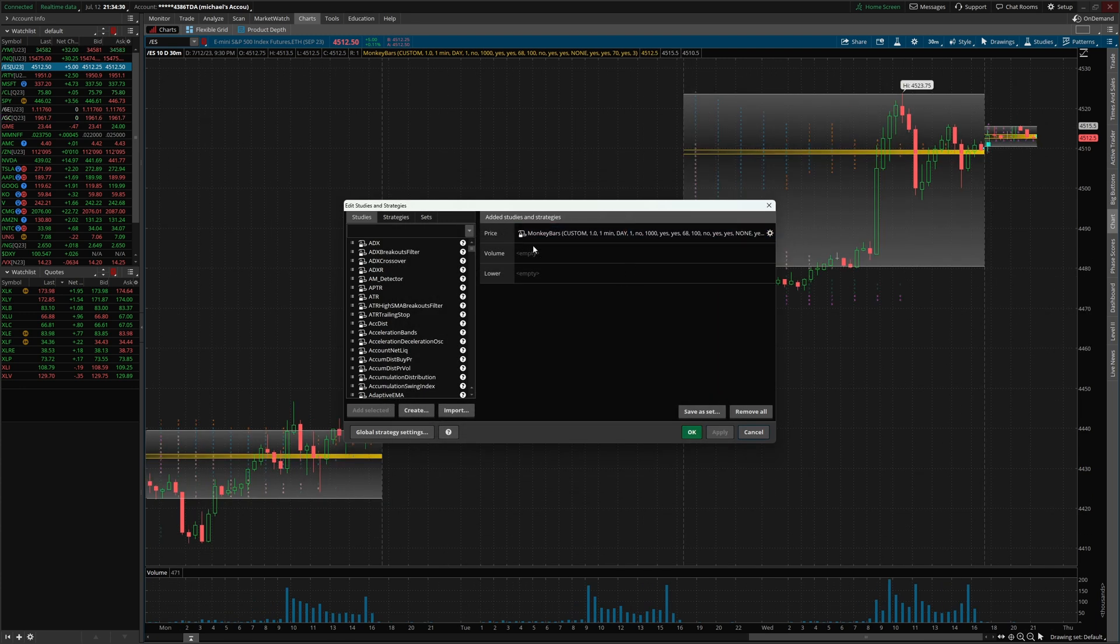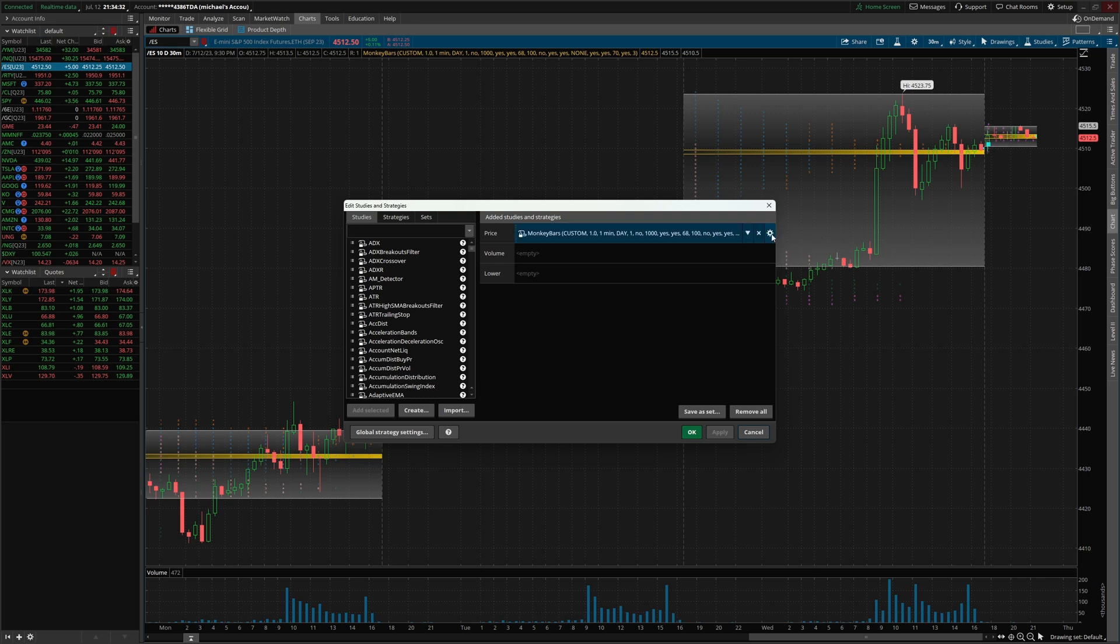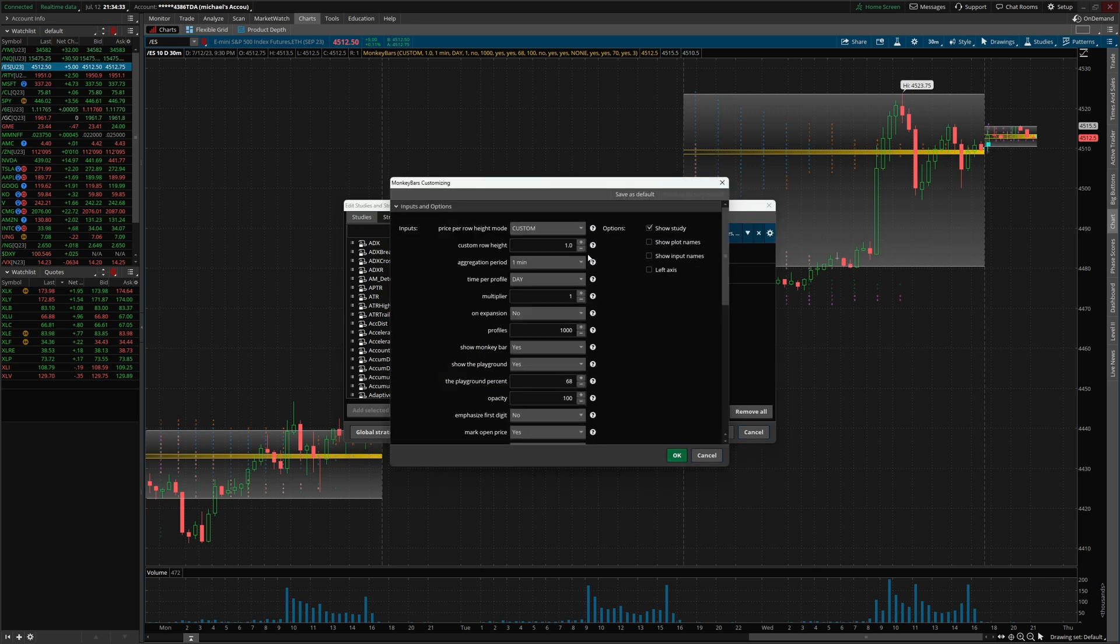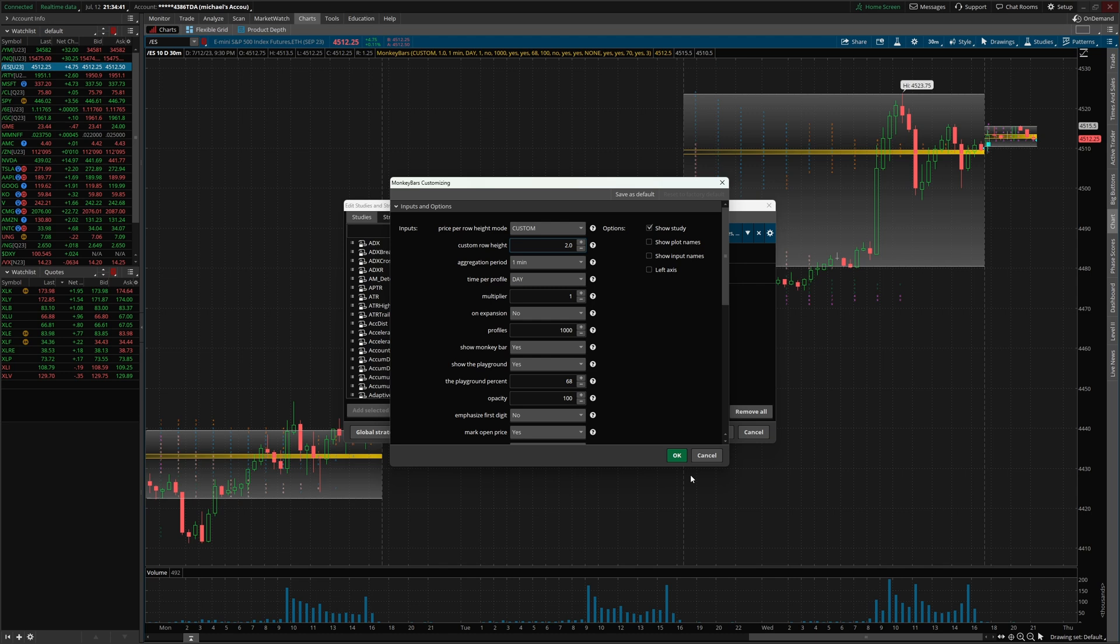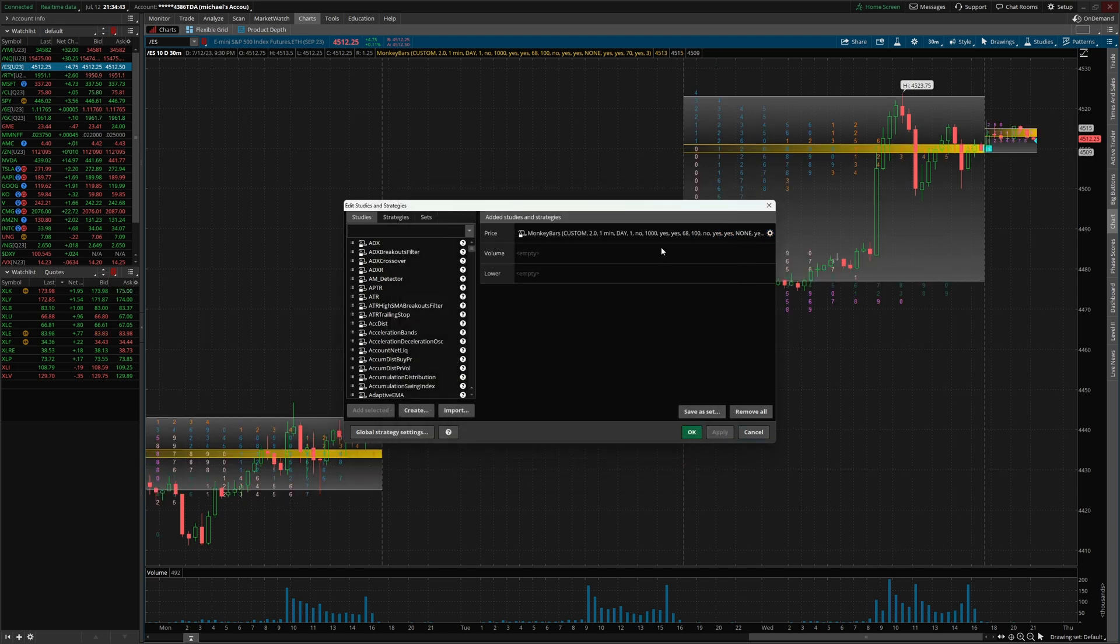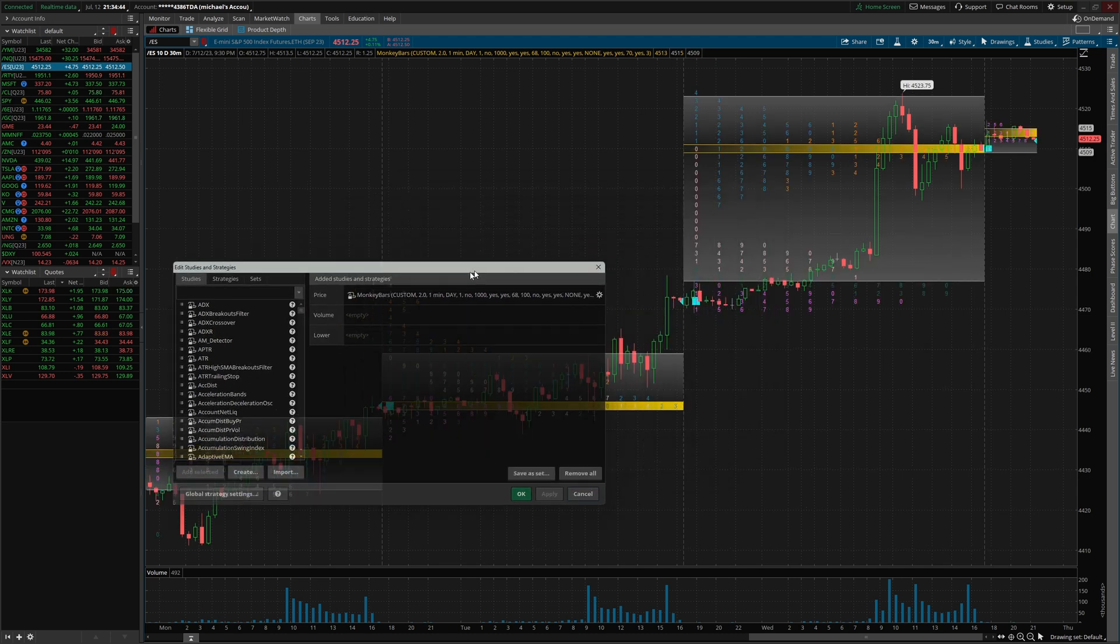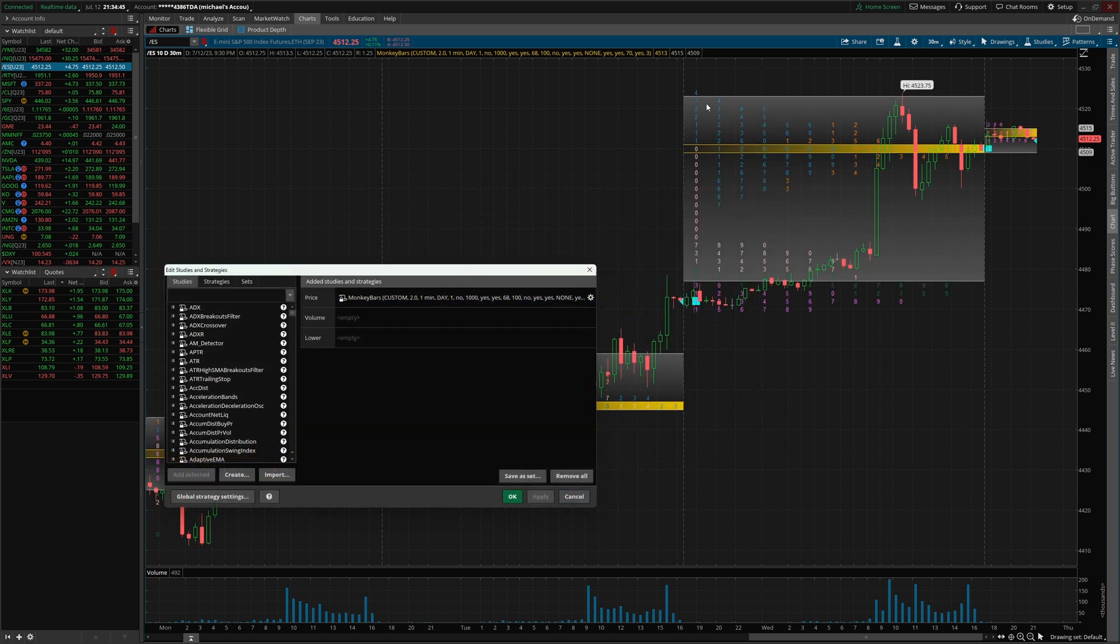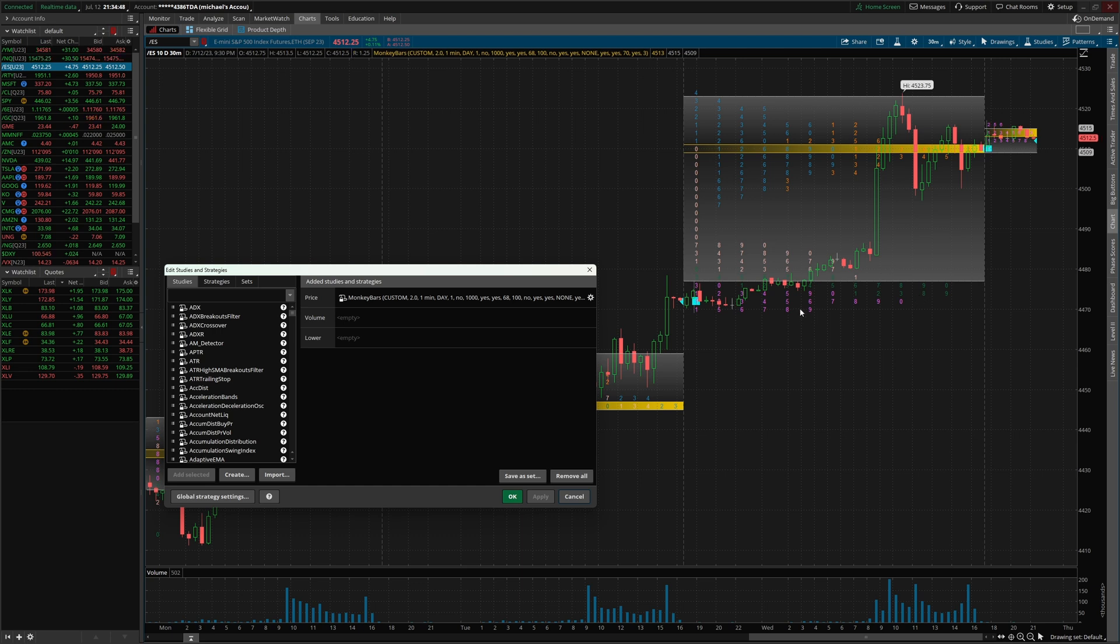And bada bing, bada boom, you can see we have a volume profile chart. Now, what I'm gonna do is, I really like using a setting of two under custom row height. But again, this is gonna depend on market volatility. So I'm gonna click okay, click apply. And now we can see and read all the numbers within the market profile.